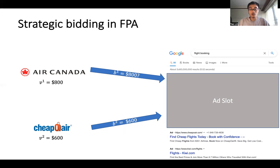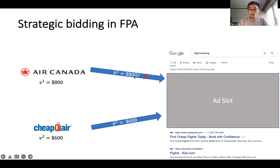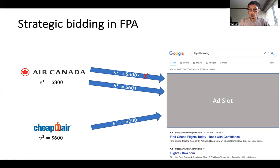Unlike a second price auction, the first price auction is non-truthful, so bidders will bid strategically. Here is a simple illustration of strategic bidding. Say the second bidder bids 600, equal to its value, and the first bidder has value 800 — what should it bid? The bidder will not bid 800, because if it bids 800 and wins, it pays 800 and its payoff is zero. It turns out the bidder should bid 601 if it knows the second bidder's bid is 600.